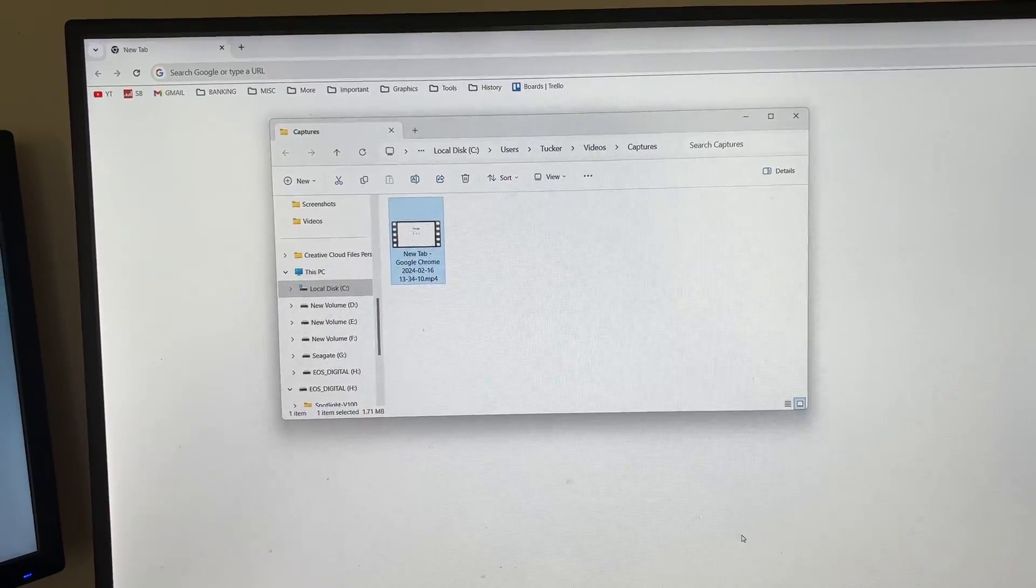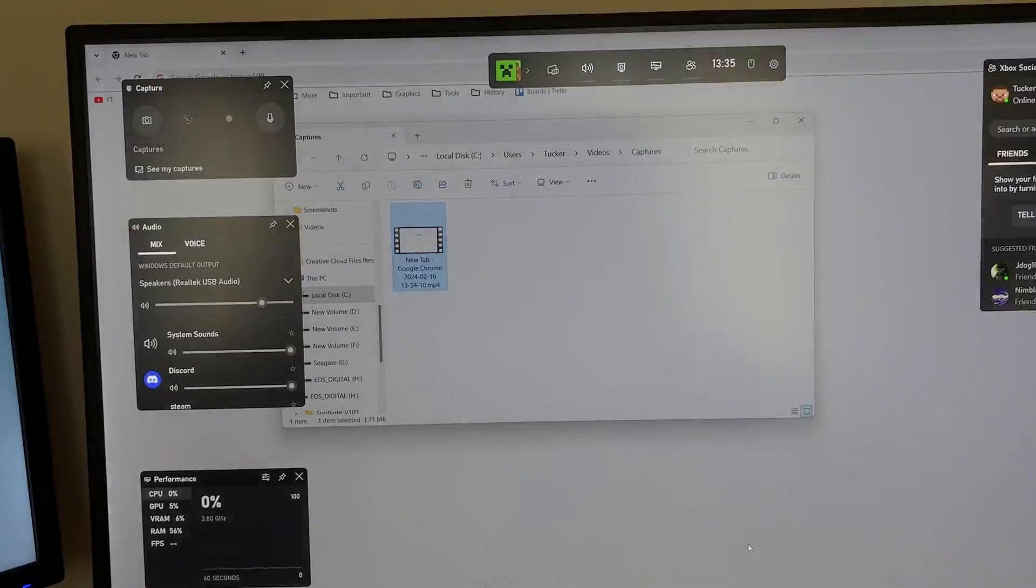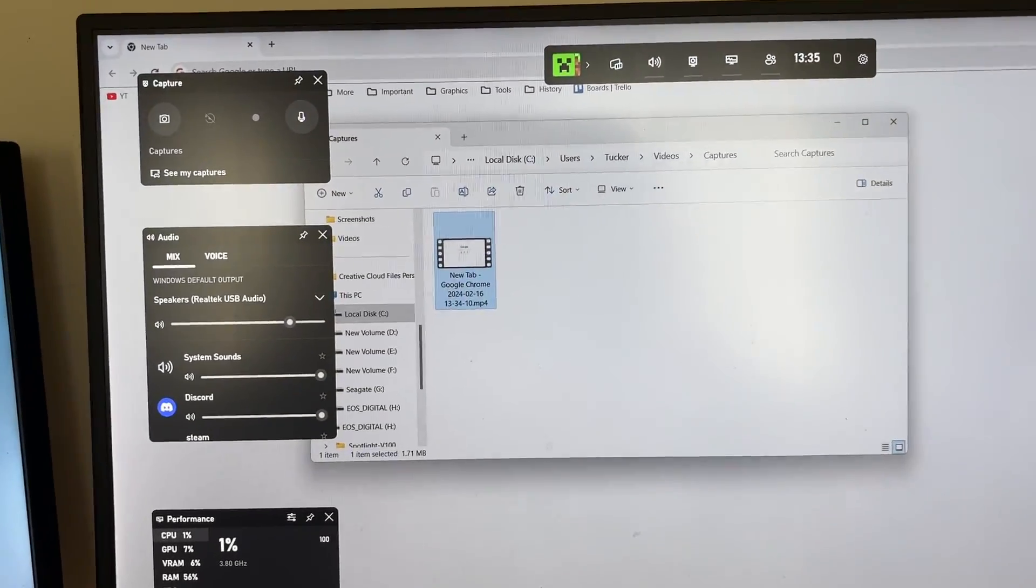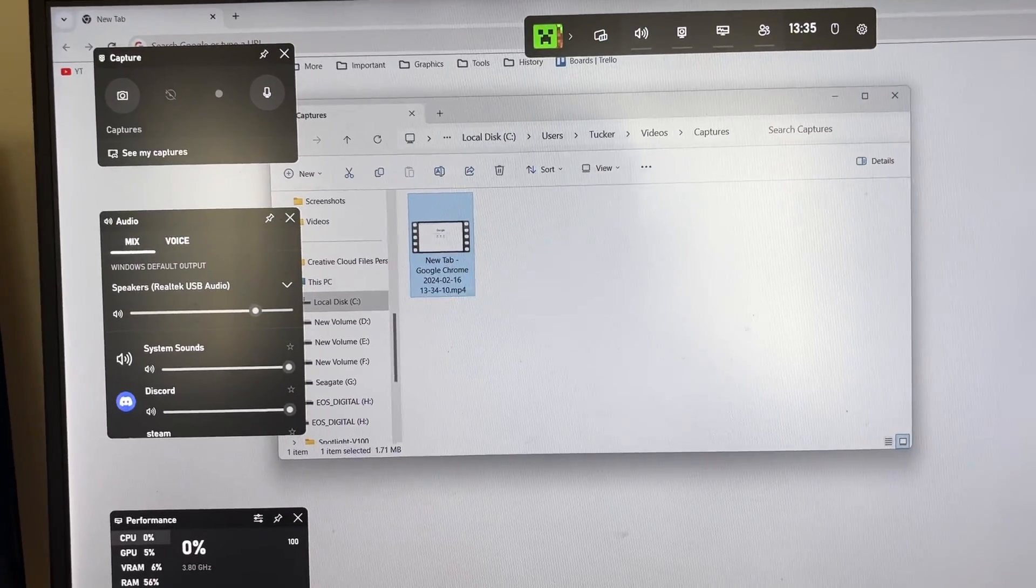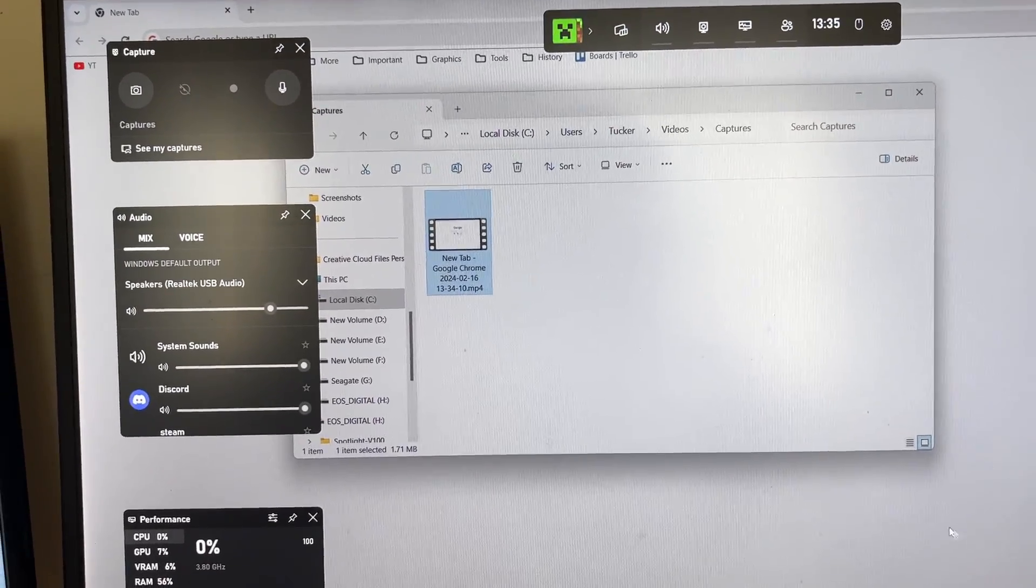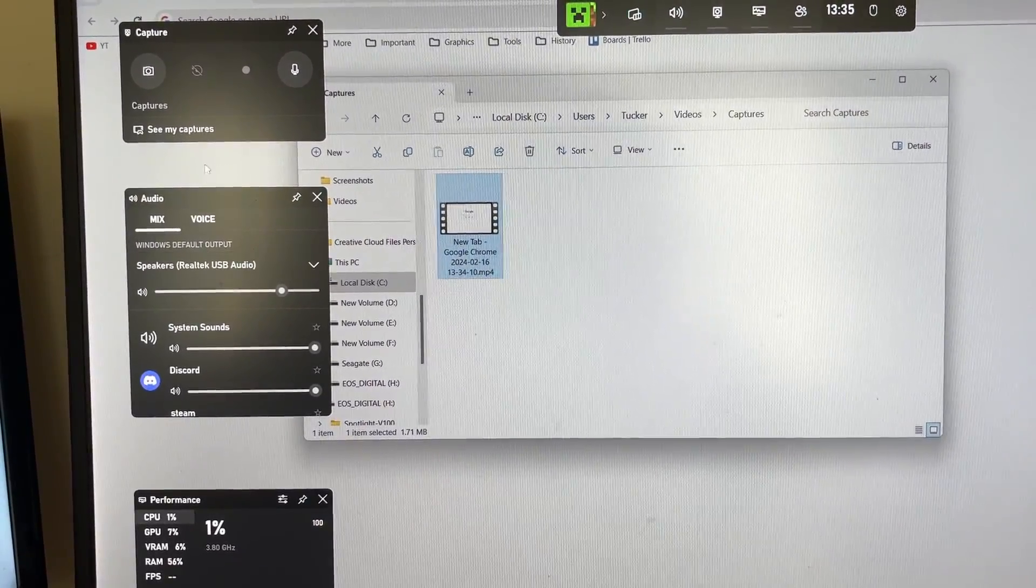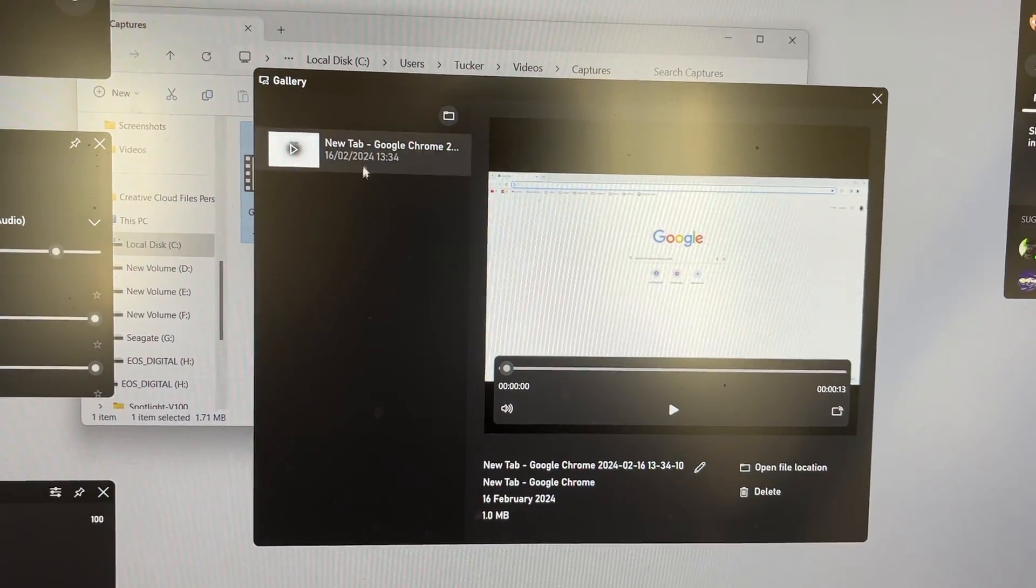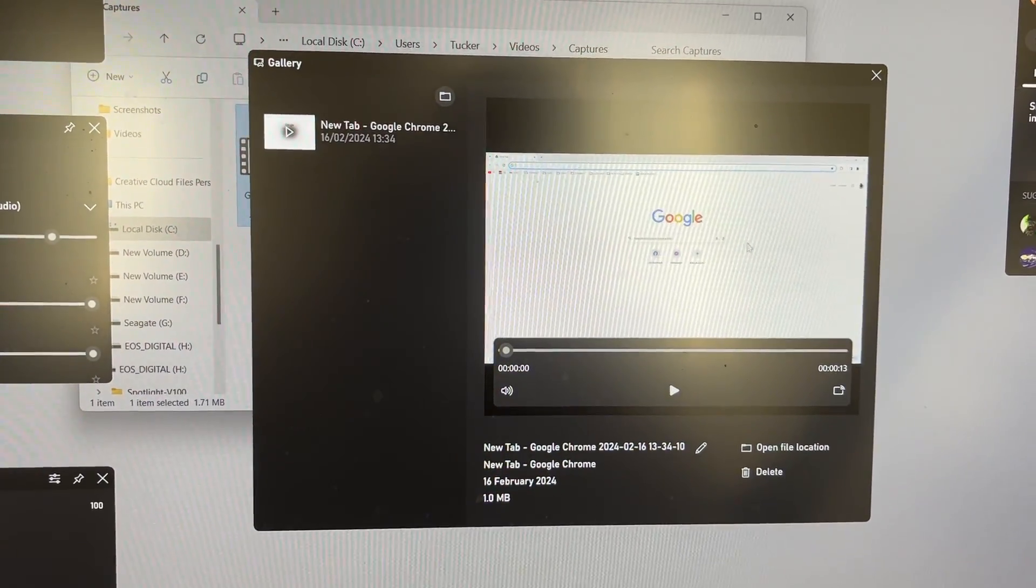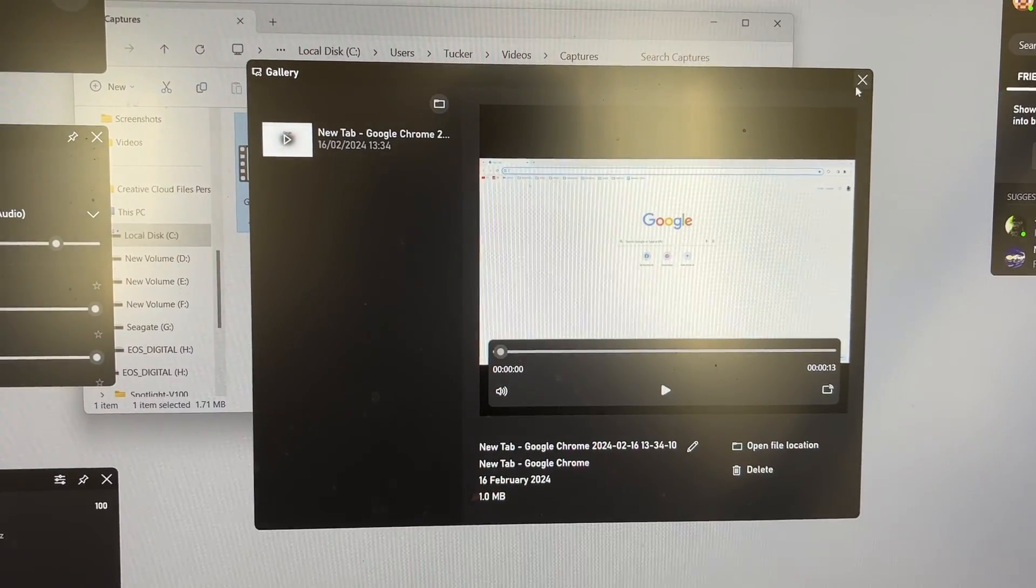Also if you open up the game bar again by pressing Windows key and G, you can then go over to the top left and click on see my captures and you can then go through your different captures and look at them.